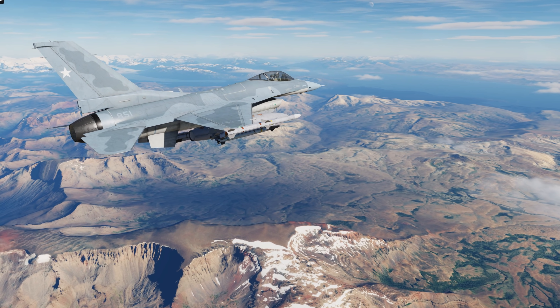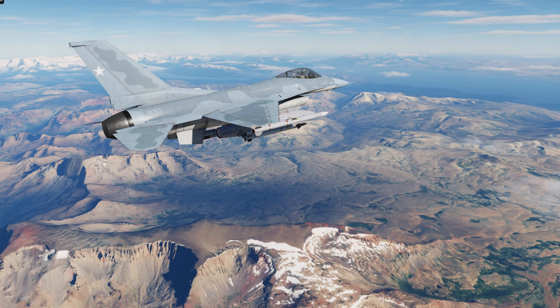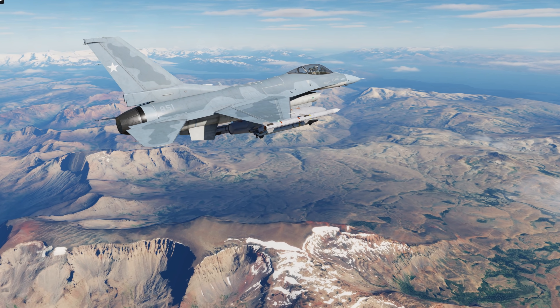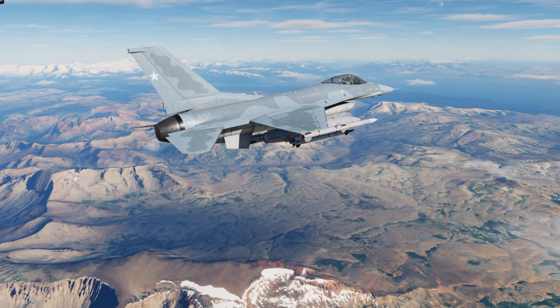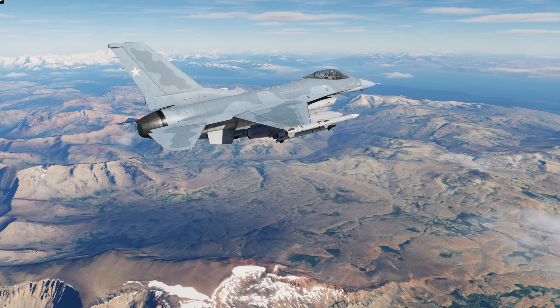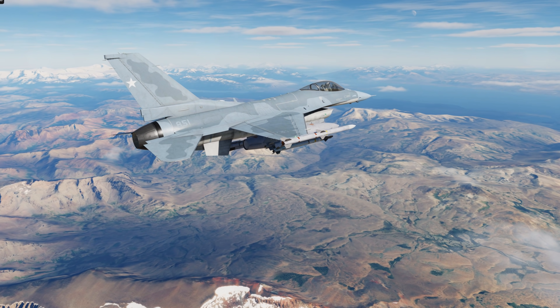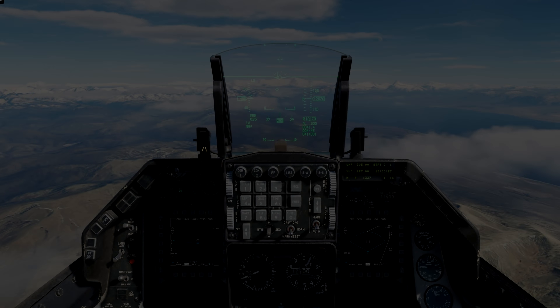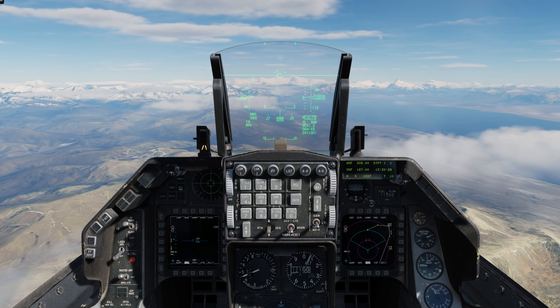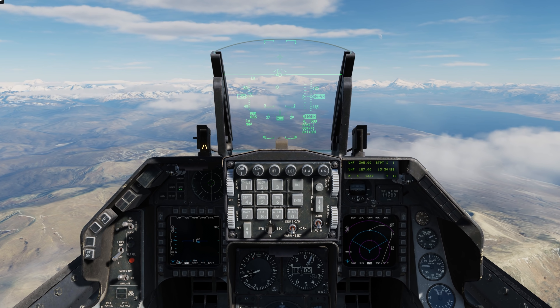Hey everyone, Wags here from Eagle Dynamics. In this DCS F-16C Viper video, we'll explore the cruise page. The cruise page is a handy page to hit your targets on time and most efficiently fly the aircraft regarding range, endurance, and getting home.